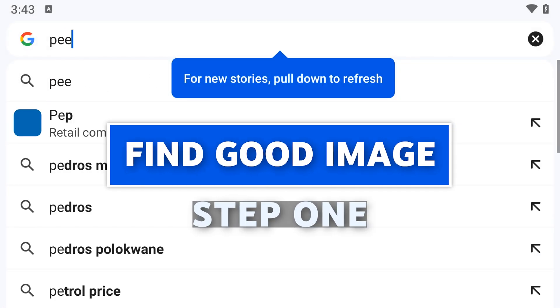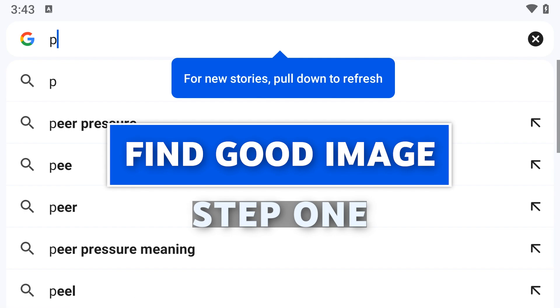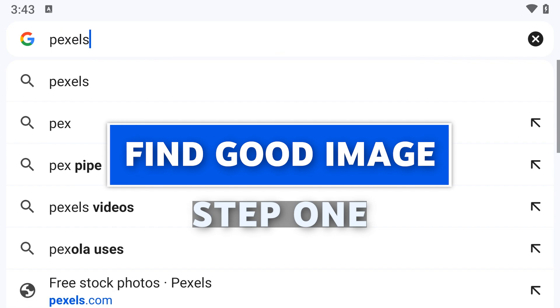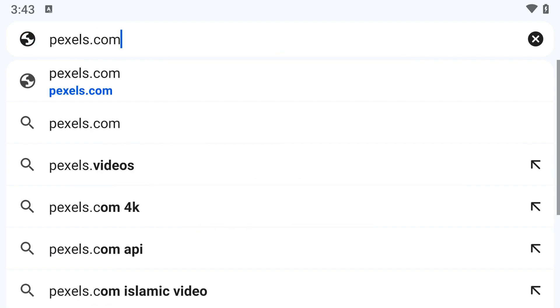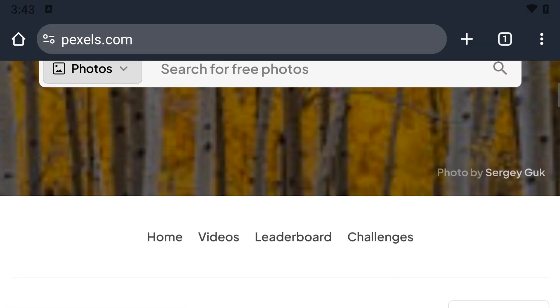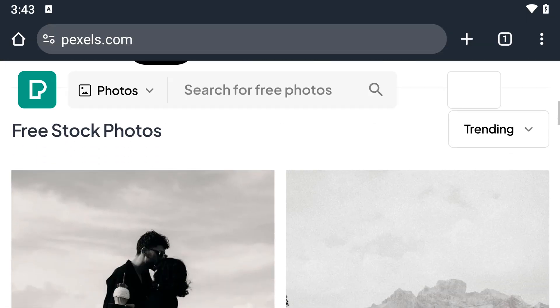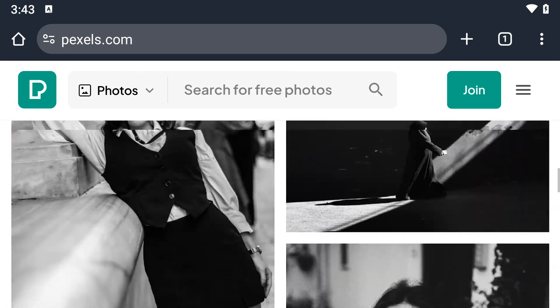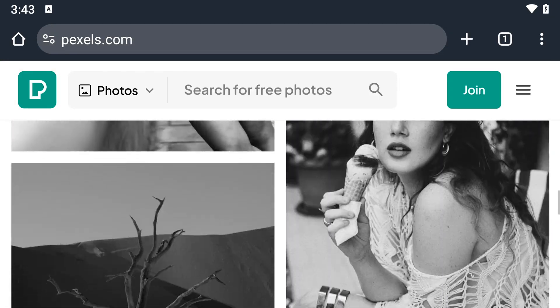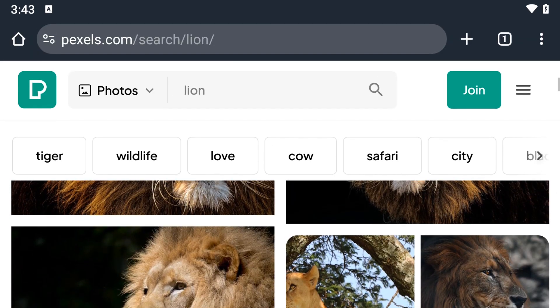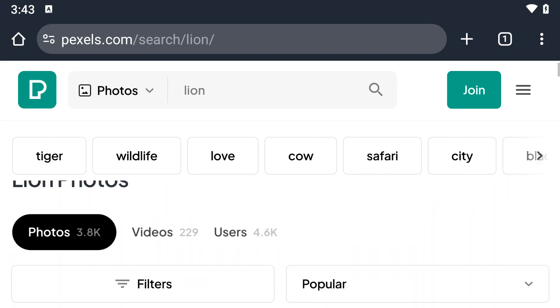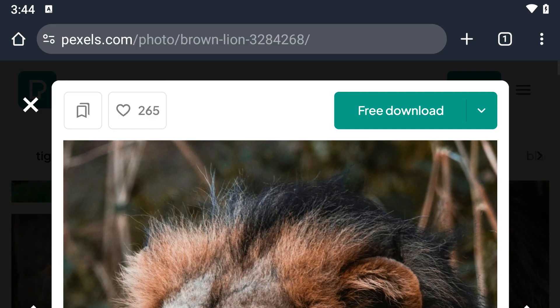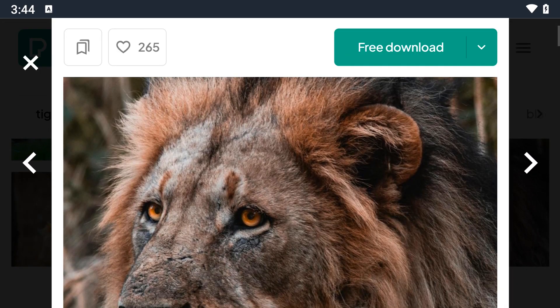The first thing you need to do is find an image to use. I'll be going to pexels.com to download some images. This method works best with images that have a single clear subject and a minimal background. For example, this image of a lion.